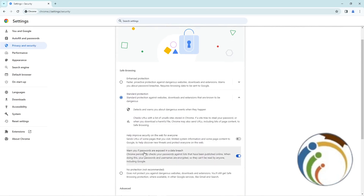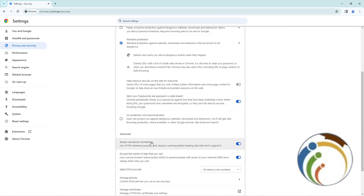Scroll down and click on 'Always use secure connections — use HTTPS whenever possible' to receive a warning before loading sites that don't support it. Just click on it to enable it.